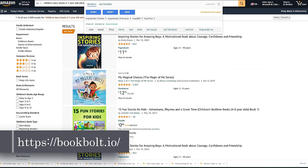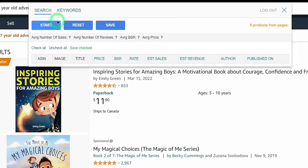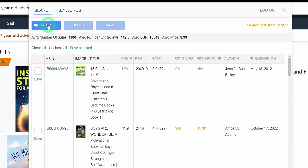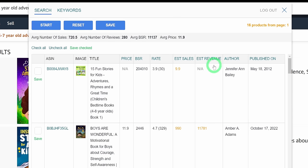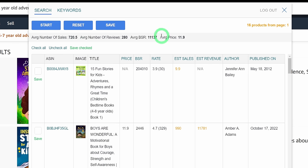I have the Book Bold Chrome extension installed, so I'll click on that. A dialog box appears and I click 'Start' — it pulls up the information on this page so we can analyze it. We pulled in 16 products. For the average of those 16 products, the average number of sales per month is about 720.5, which is not bad.